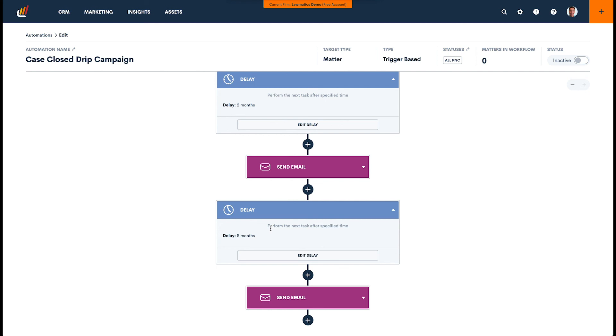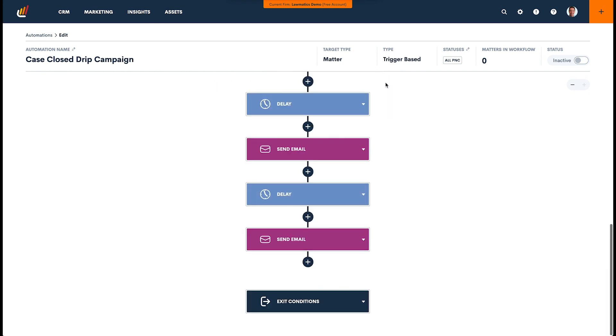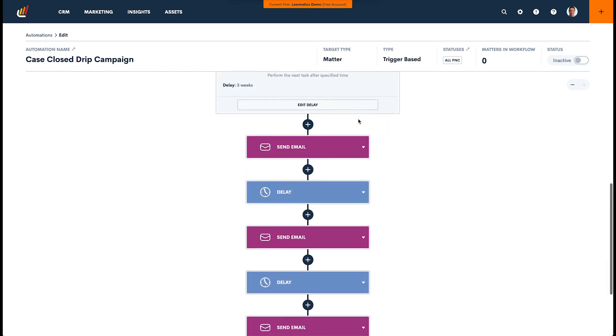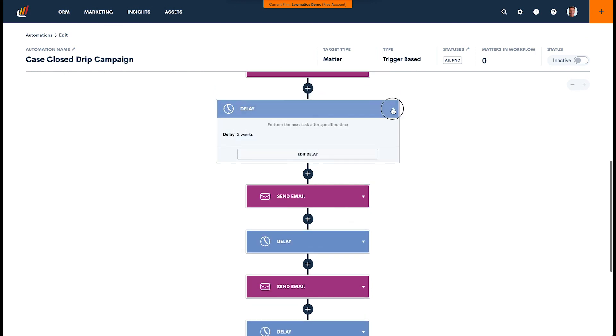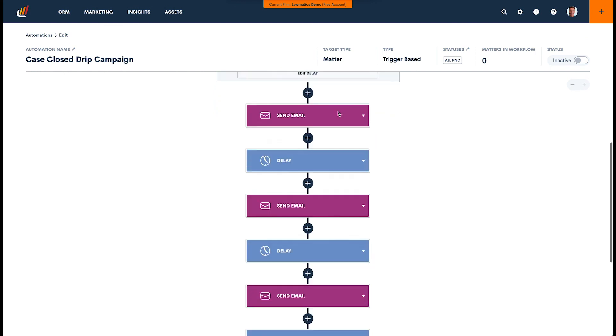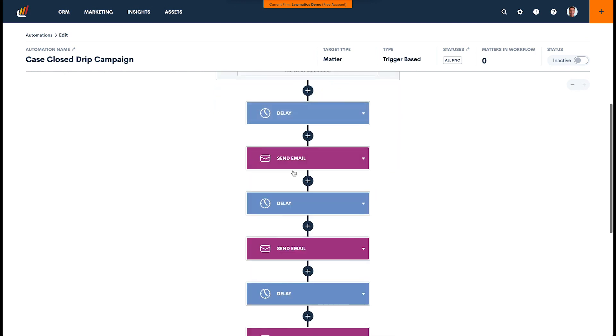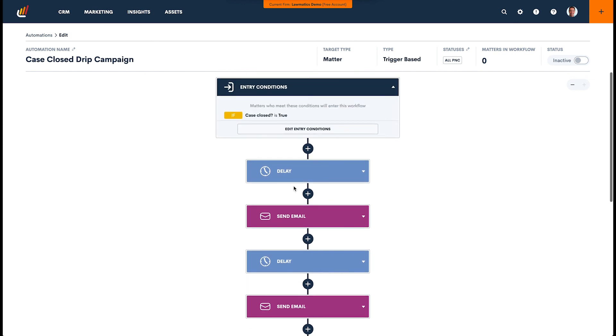The idea is to show you what a drip campaign is, how powerful it can be, and how easy it is to set one up in Lawmatics. Again, we're using emails here. Feel free to experiment with text messages or any other forms of communication that you'd like to automate in Lawmatics. But this is how you build a drip campaign, and we hope that you enjoy it.